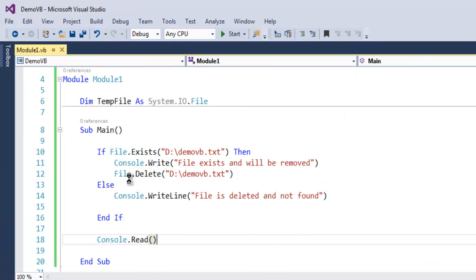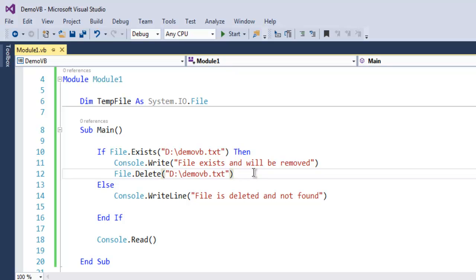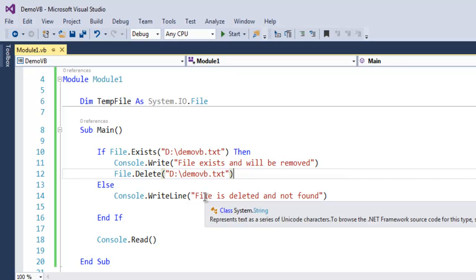By using File.Delete we can delete any file on our system, and with File.Exists we can check whether it is existing or not.